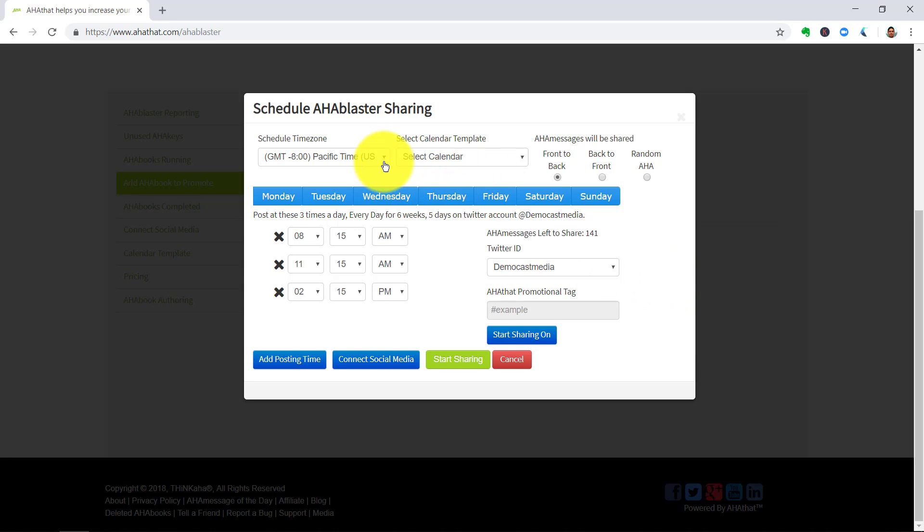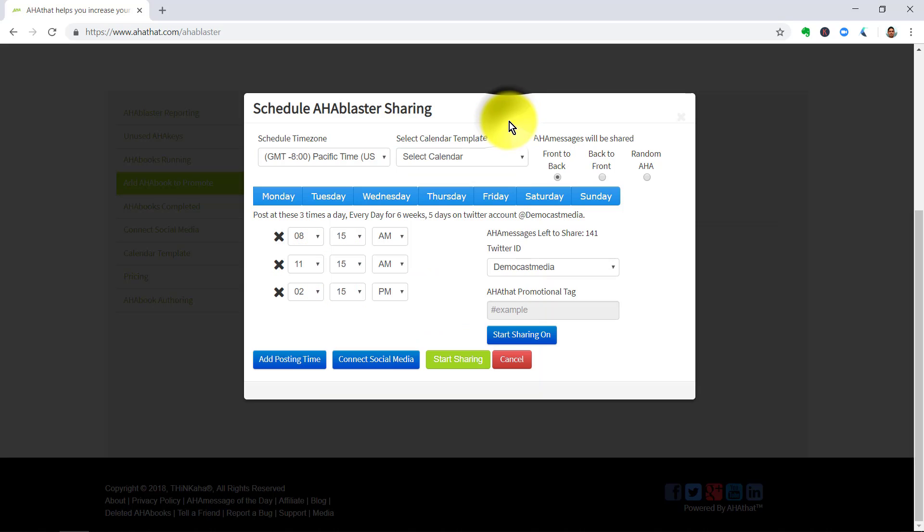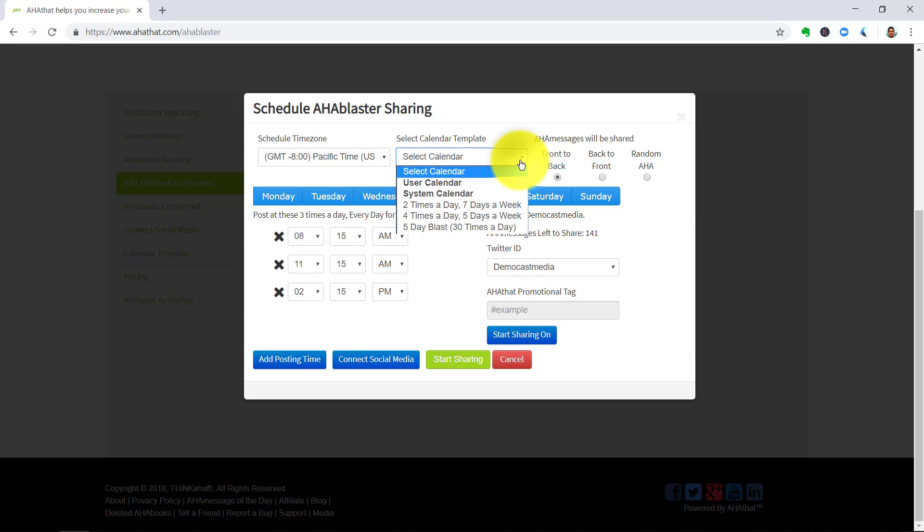Starting from the very top, you go to Schedule Time Zone. On the drop down arrow, click the one that's relevant to your situation. If you want to go with a pre-determined template for posting, you can go here, select Calendar Template.